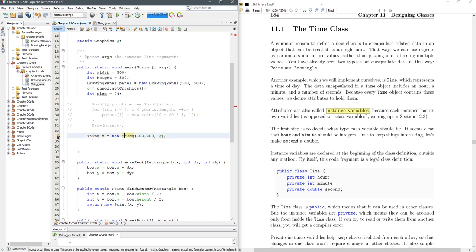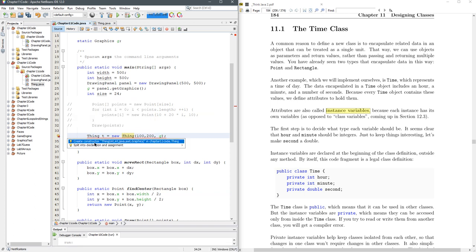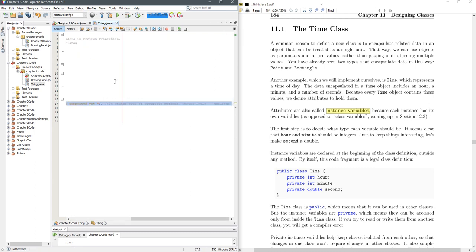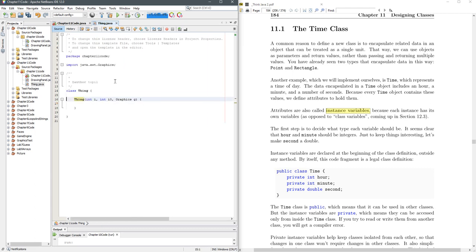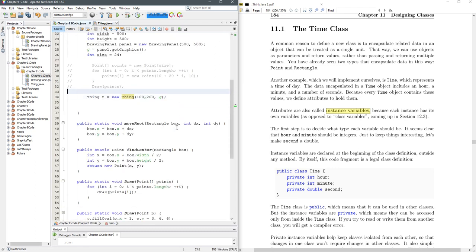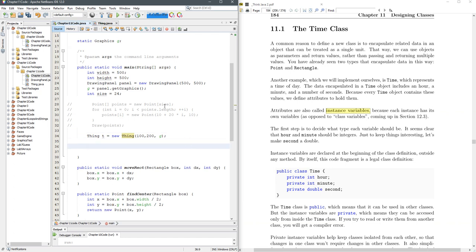Constructor thing in class thing cannot be applied to given types. Create constructor. Now where did that create it? Over in thing dot java. So here's a constructor. I'm going to delete all this stuff here. I think we got rid of all of our errors. Fantastic. We have no more errors. Doesn't mean that it actually works. We just have no more errors. So we got a thing.